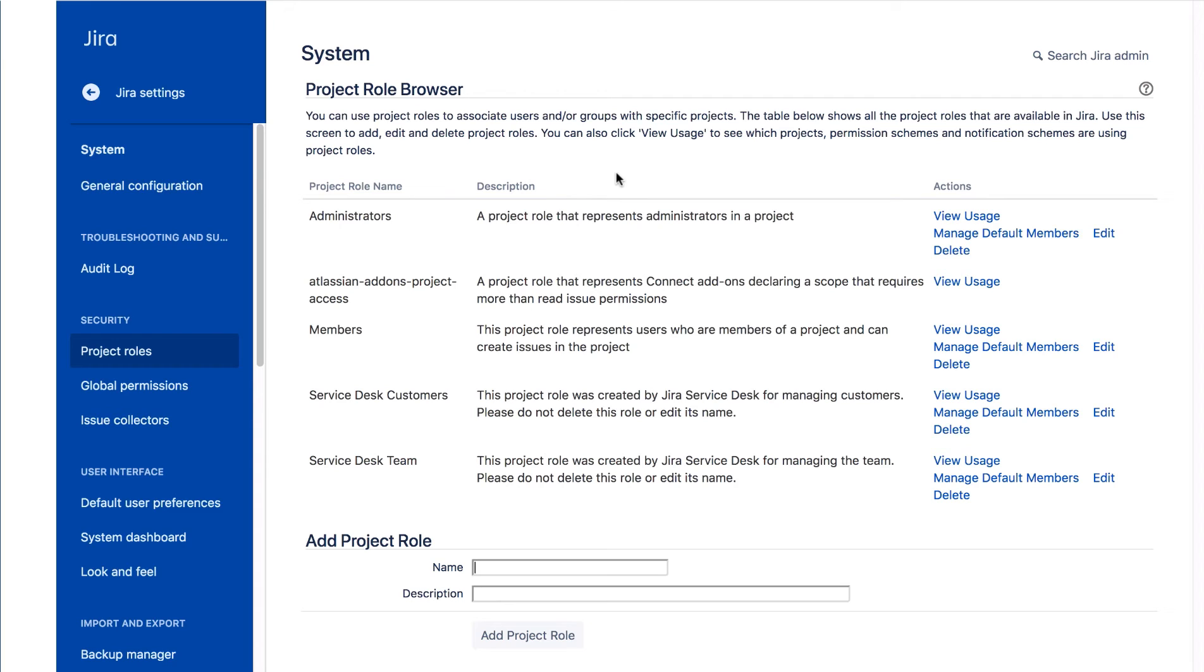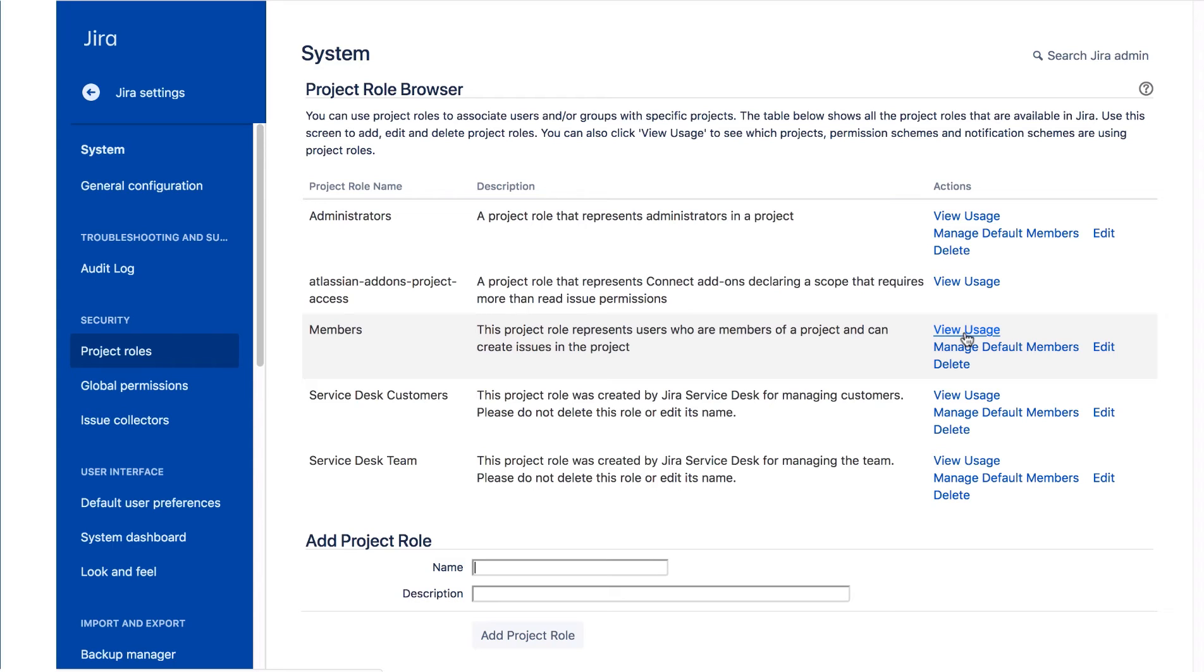If you have project roles that are used in multiple projects and schemes, it's good to be able to see which projects and schemes they're used in. So for the members project role, we'll click this view usage link.